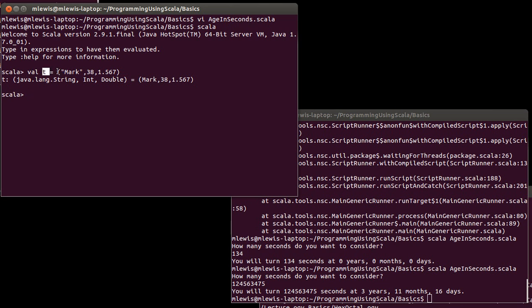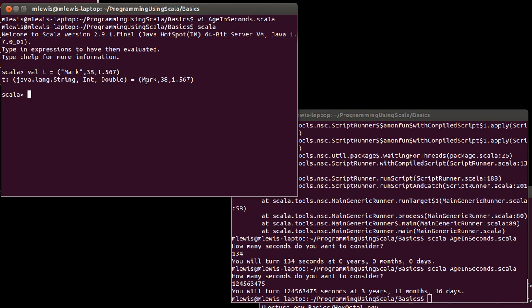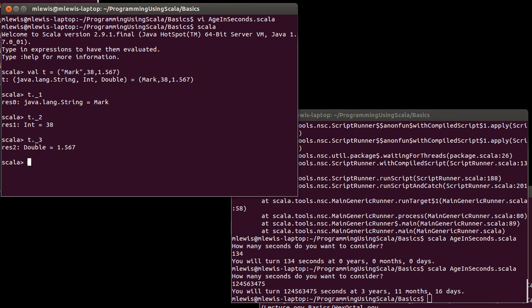We saw previously that one way to pull these out is to use the methods underscore one, underscore two, and underscore three to get at each of the elements in there. You can use this. It is often a short and effective way of pulling things out of a tuple.